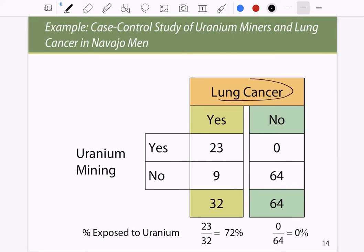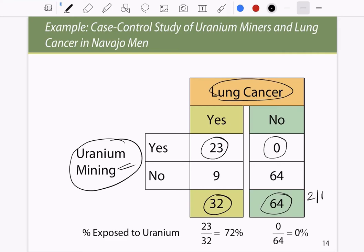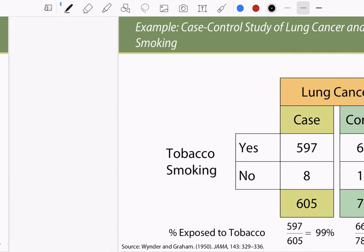Consider lung cancer and uranium mining. We have 32 people with lung cancer and 64 without — a two-to-one control-to-case ratio. Of the 32 lung cancer cases, 23 were exposed to uranium mining, while zero of the 64 controls were exposed. About 70 to 72 percent of cases were exposed to uranium mining versus zero percent of controls, indicating that uranium mining is strongly associated with causing lung cancer.